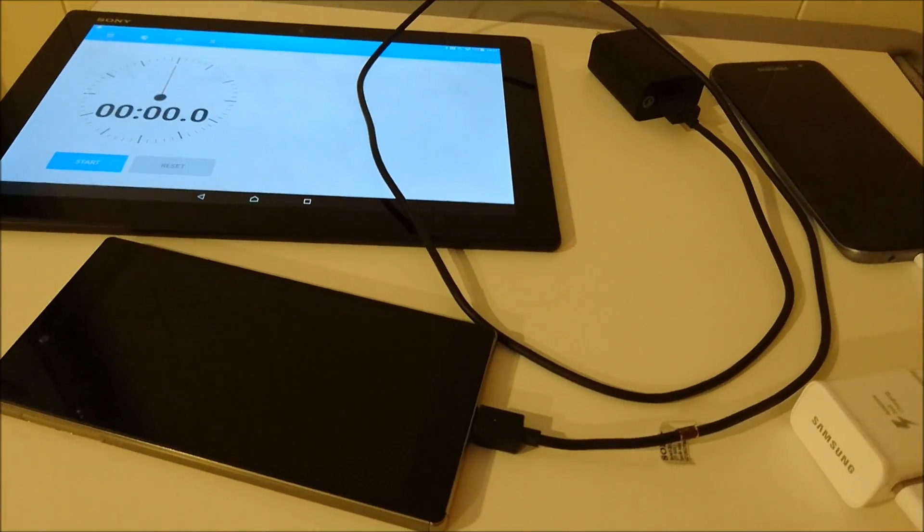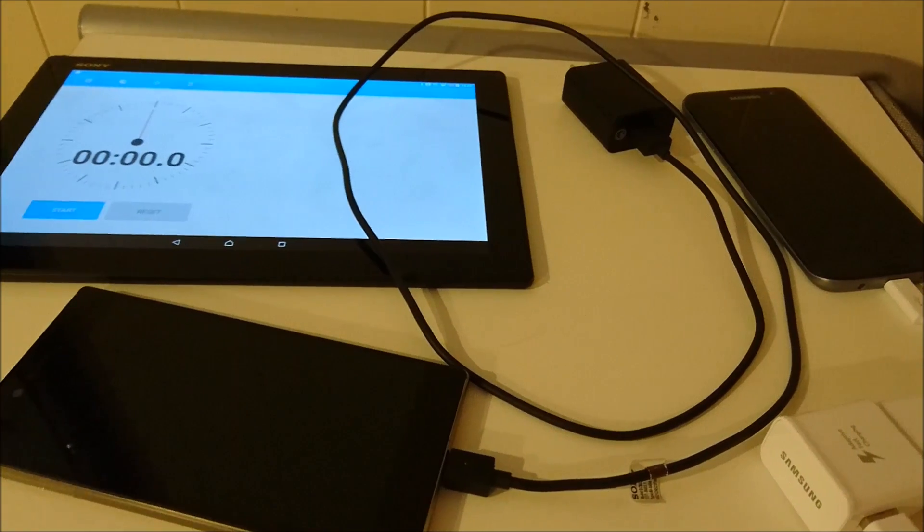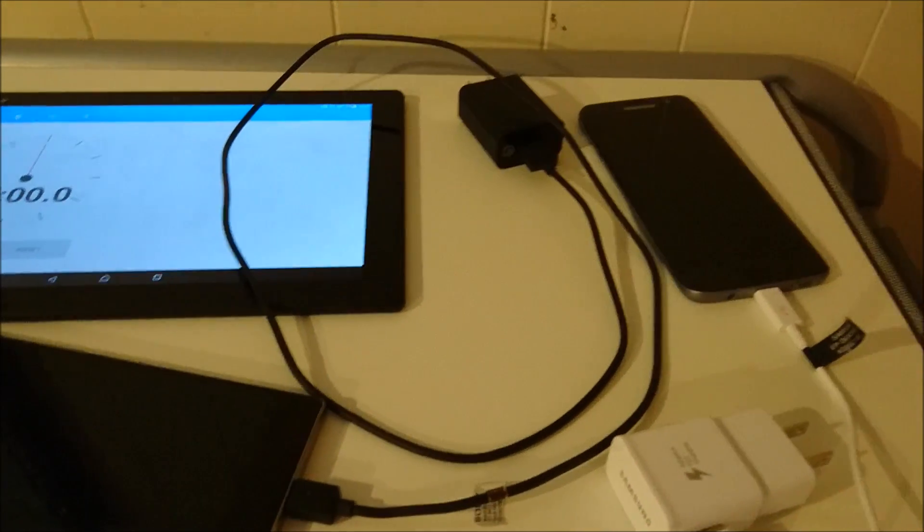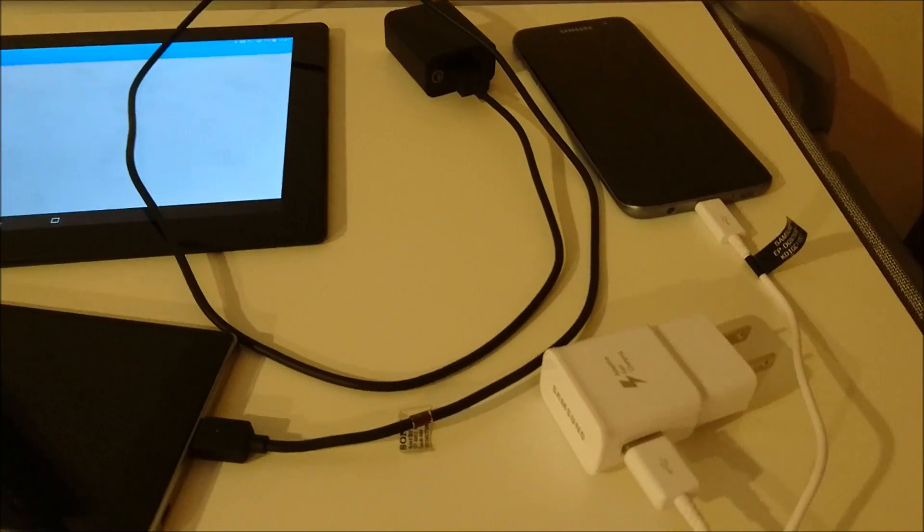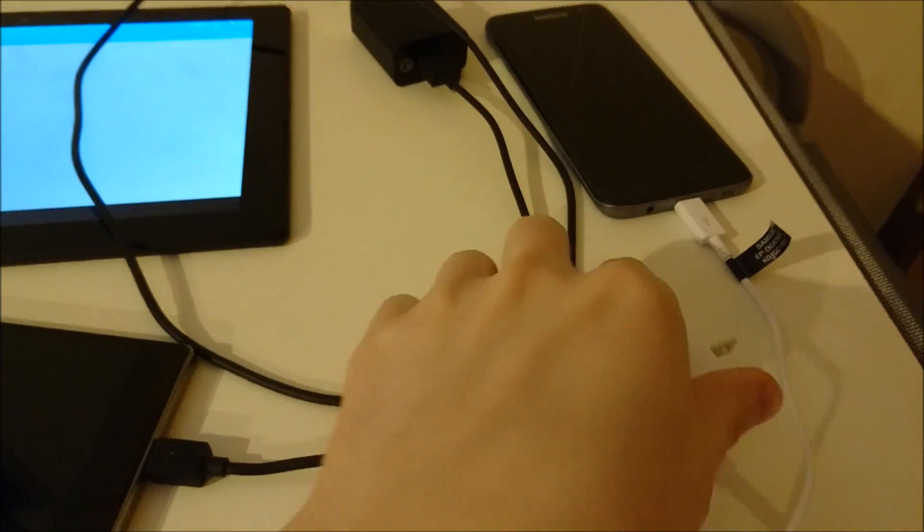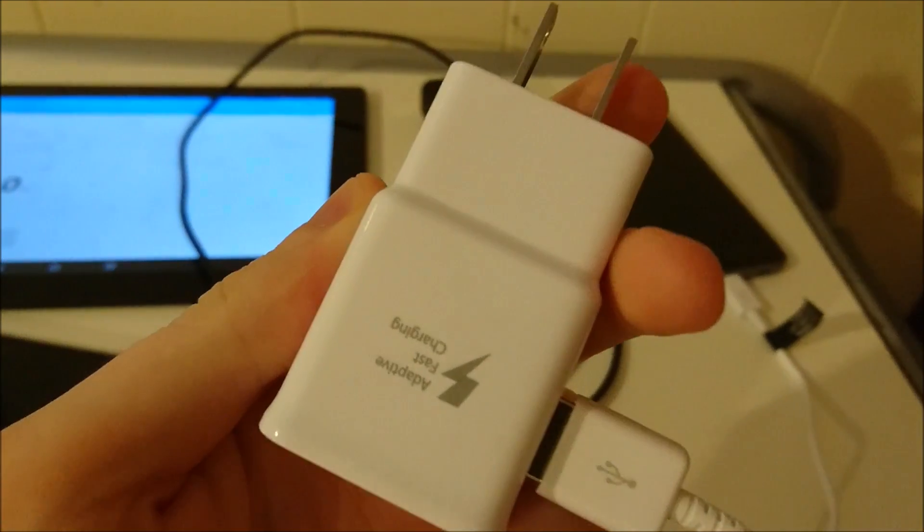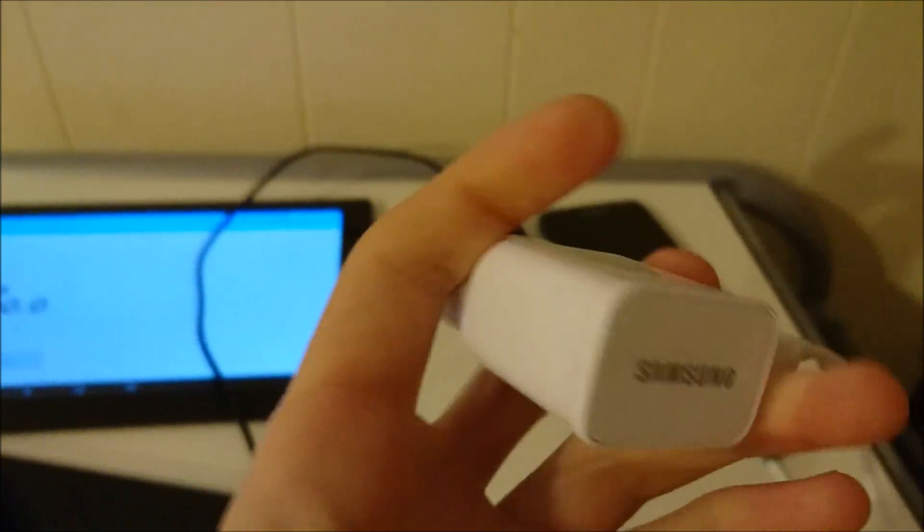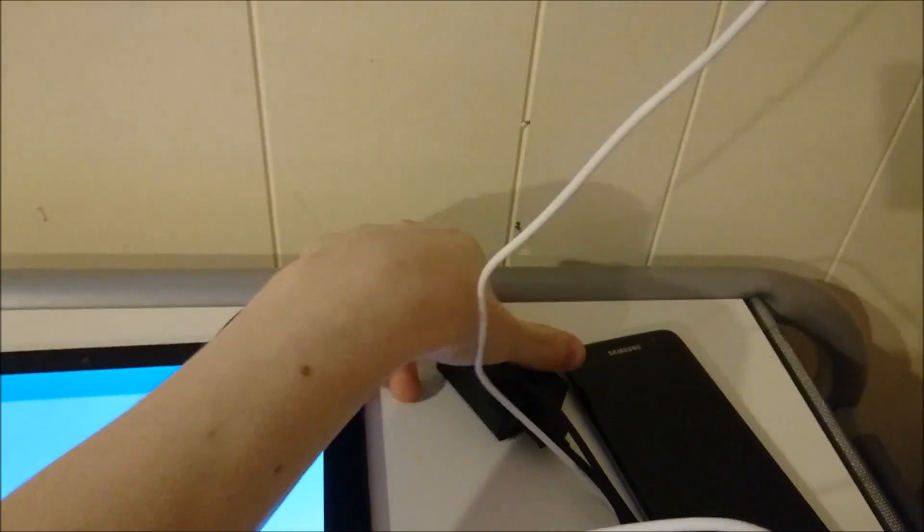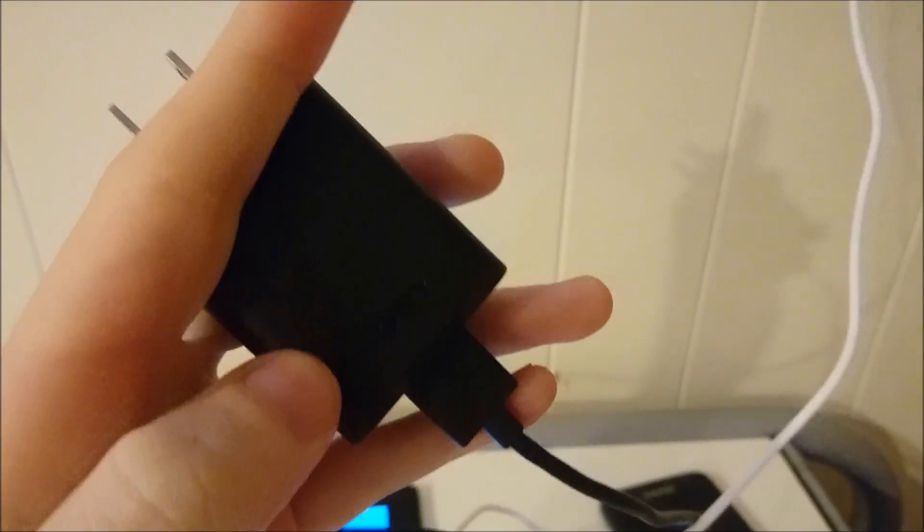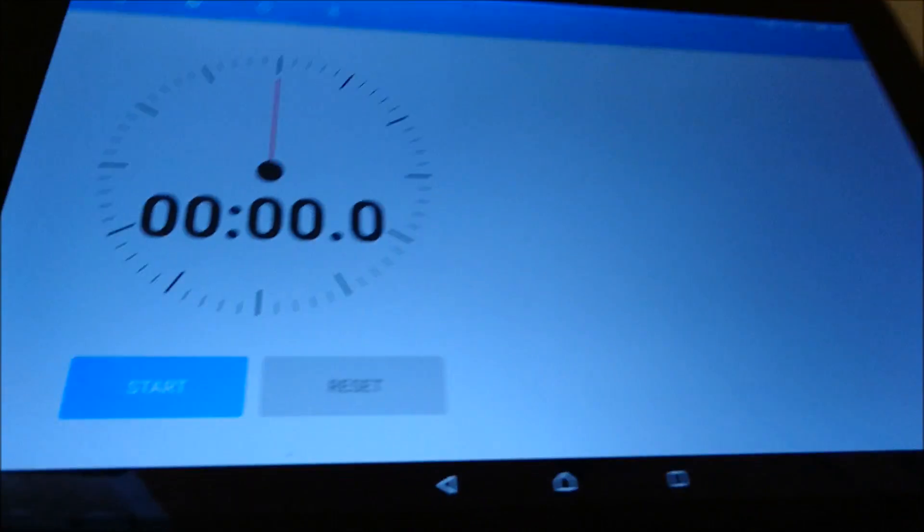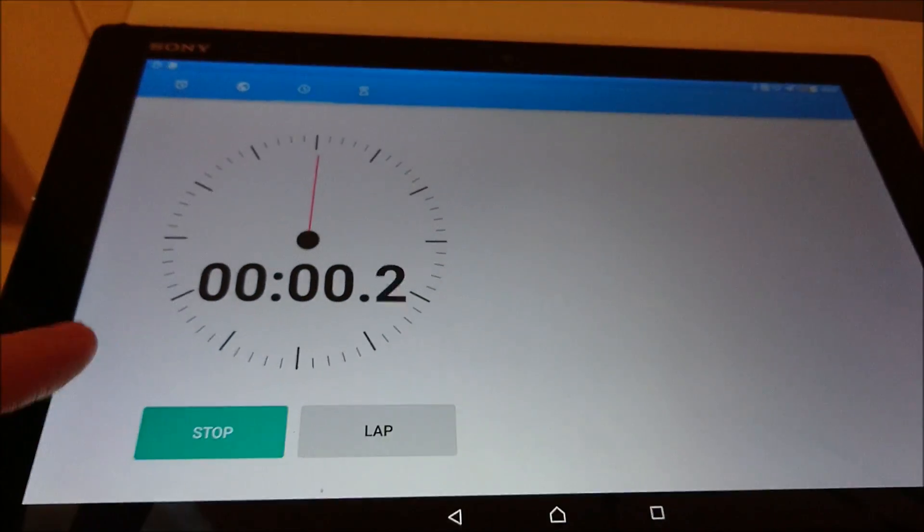So in theory, the Z5 Premium should finish a little earlier than the S7 Edge, but we'll see if that's true. I'm going to charge these up using the adapters that both phones shipped with. I'm going to plug in the S7 Edge first, now the Z5 Premium. Both phones are on zero battery right now. And start the timer.